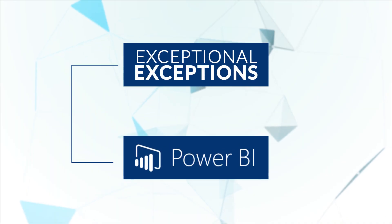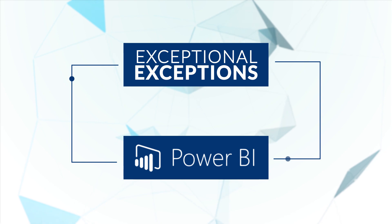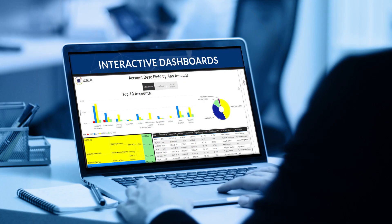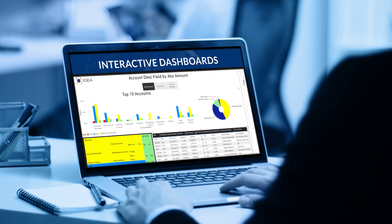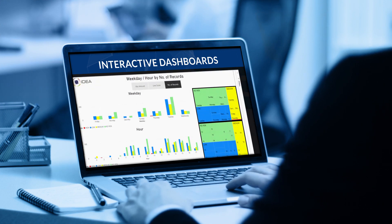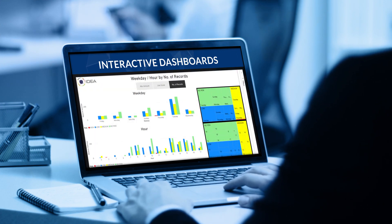In addition, seamless integration with Microsoft Power BI creates powerful interactive visualization dashboards, making reporting easier than ever.